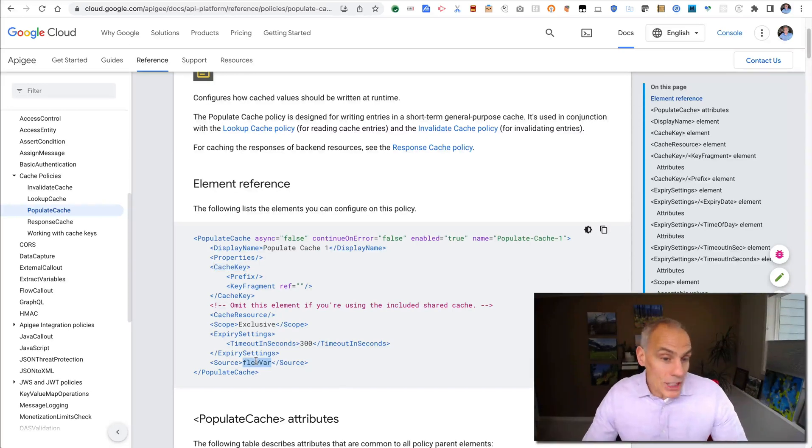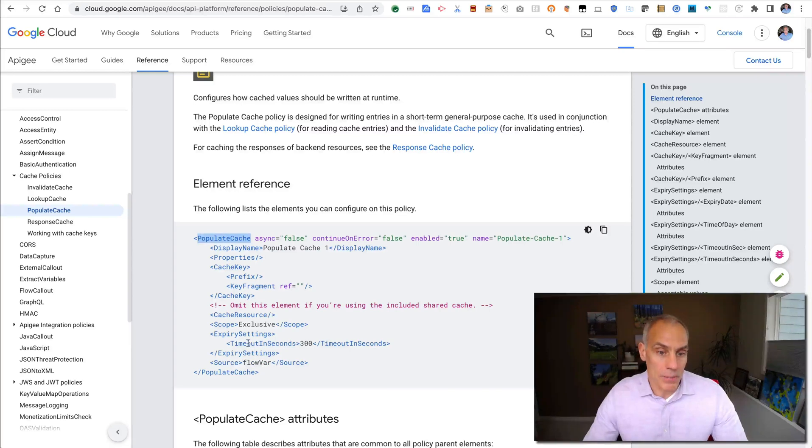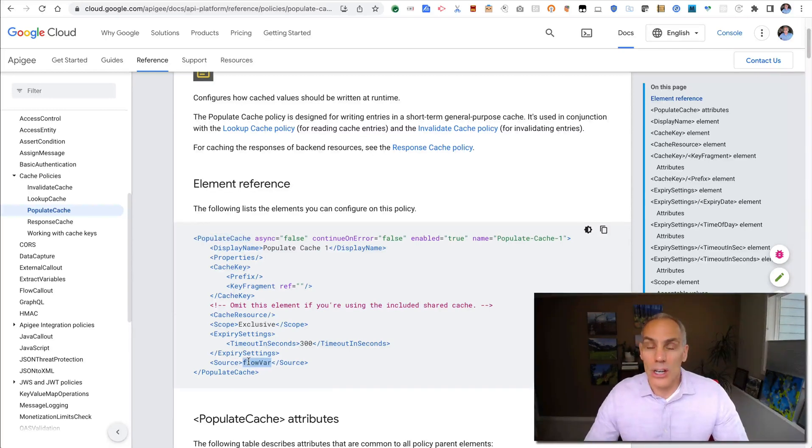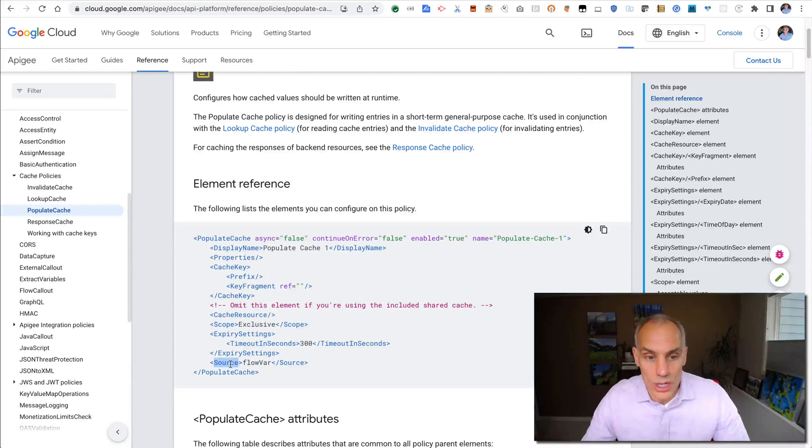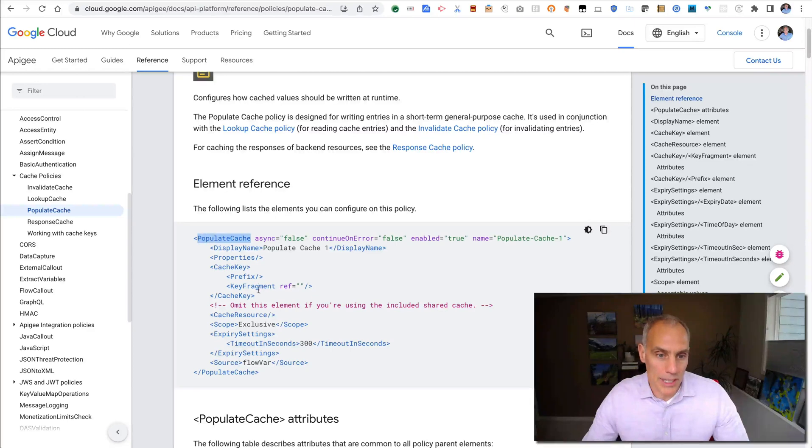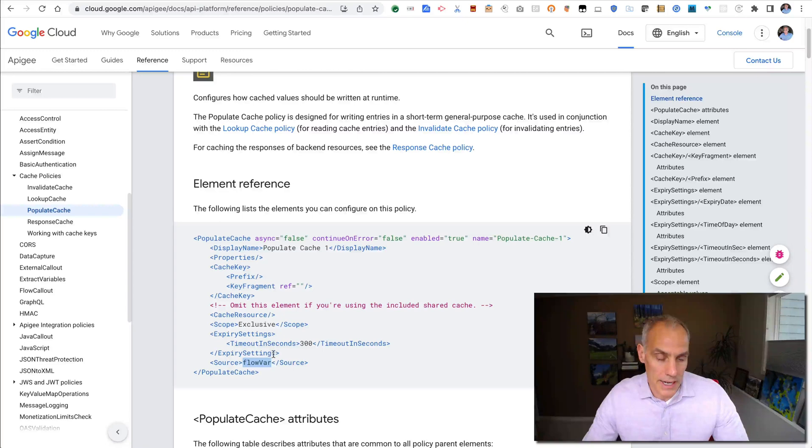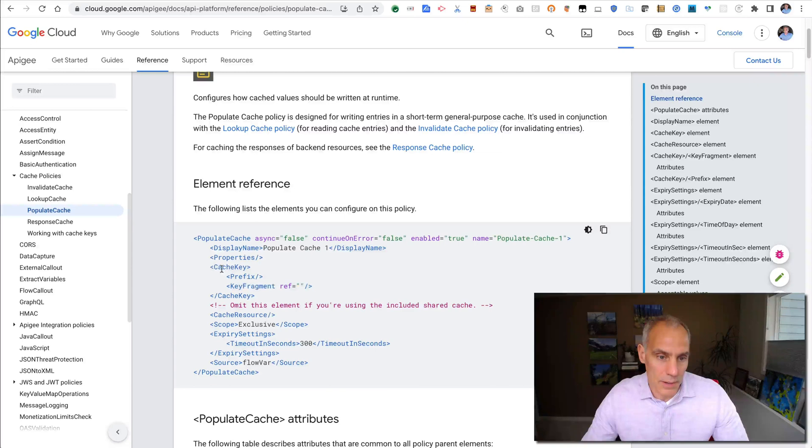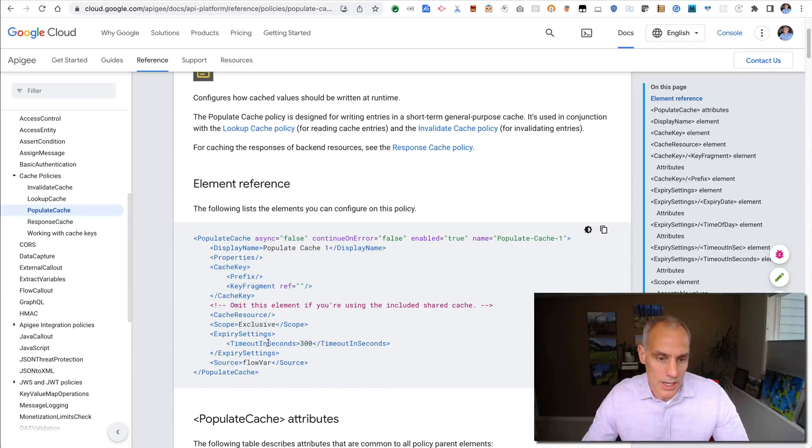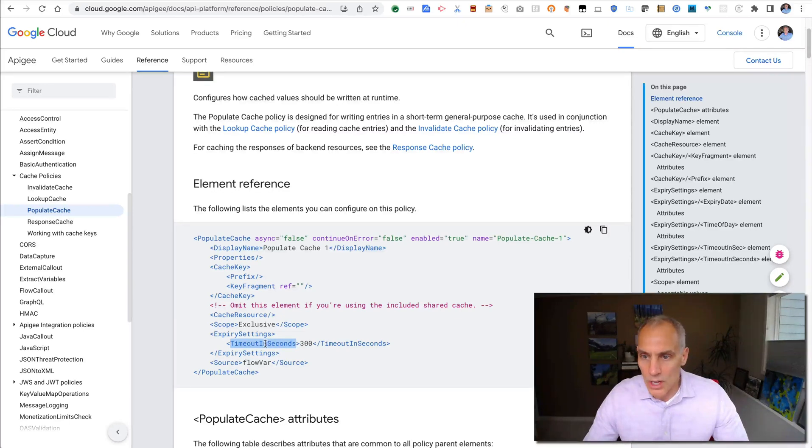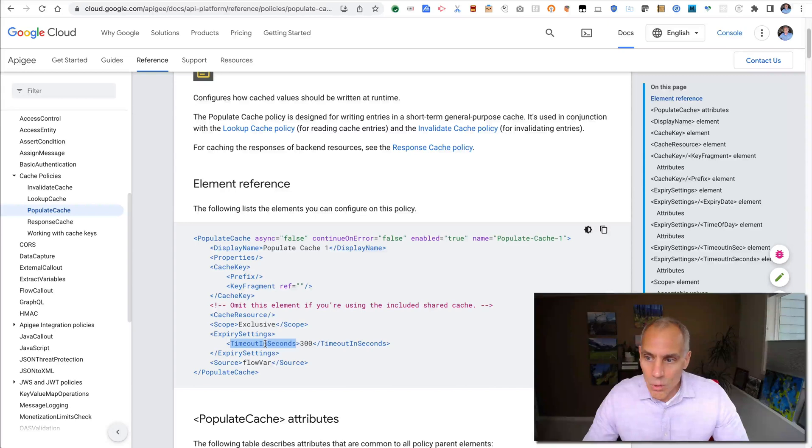What gets cached when you call populate cache policy is whatever data is in the context variable specified in the source element. So when Apigee executes a populate cache, it inserts the value of the context variable at the time of the request into the cache under the key identified by the cache key property. And then you can set the timeout. This is a simple example where it times out in a certain number of seconds, but you can also have a timeout at a certain time of day or on a date, on a particular date.